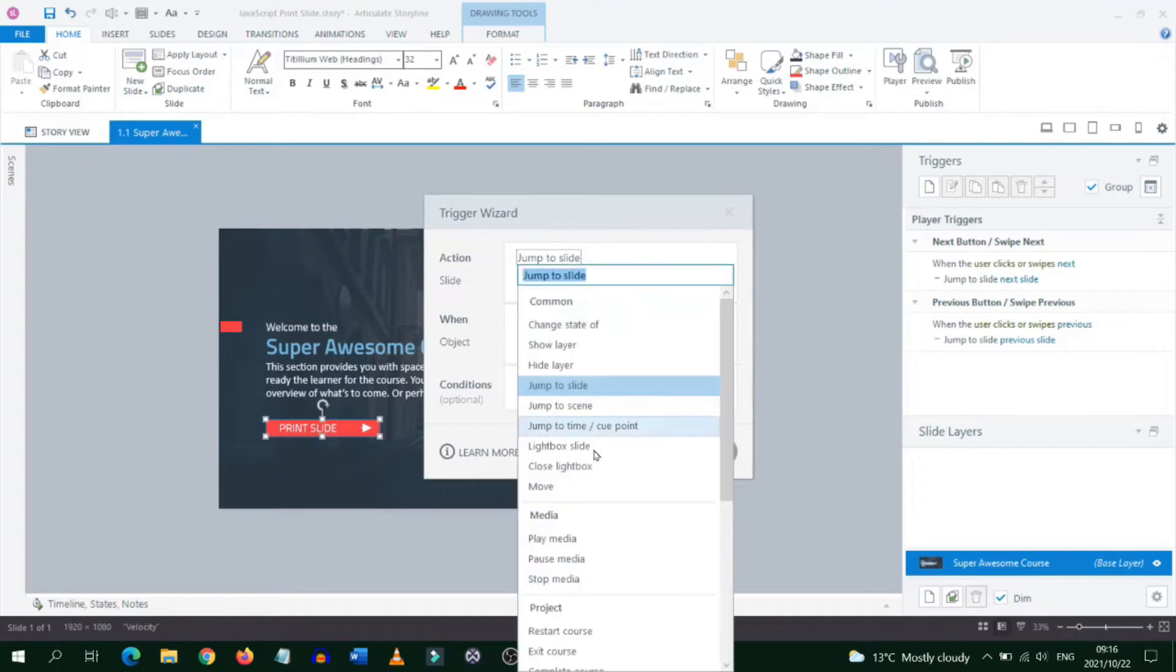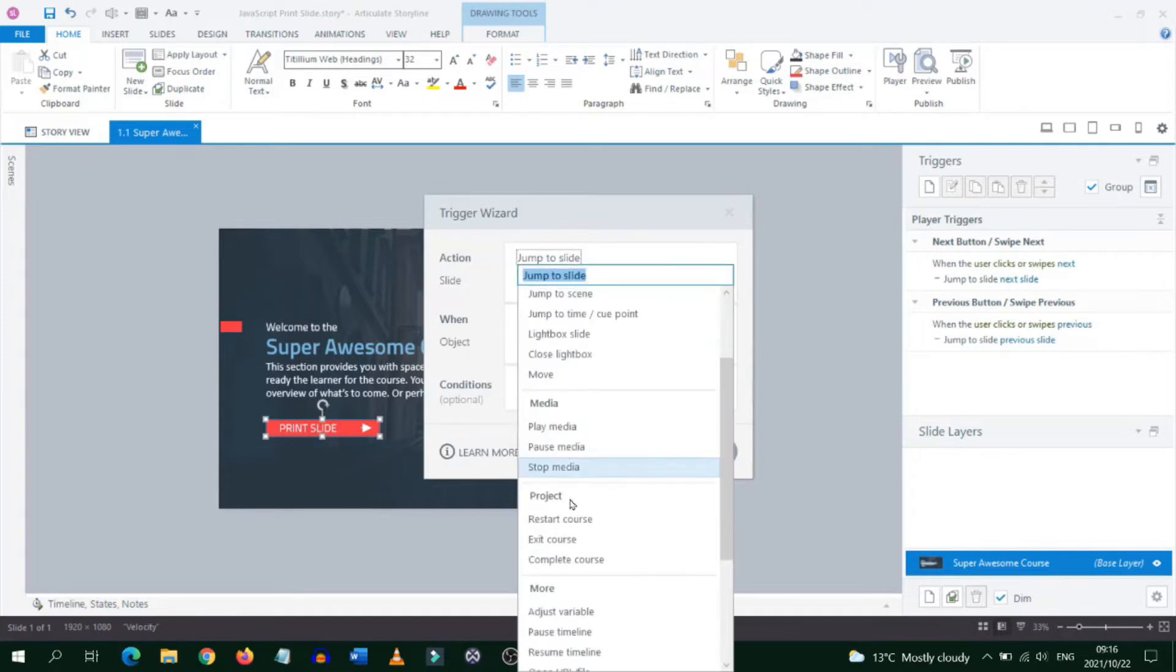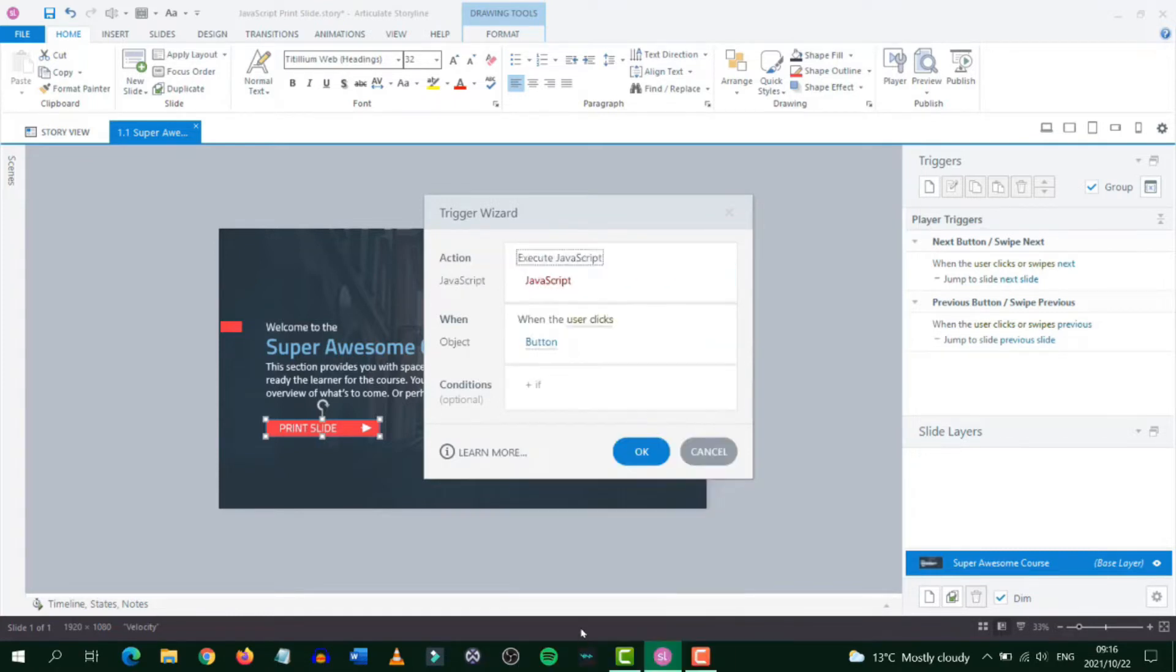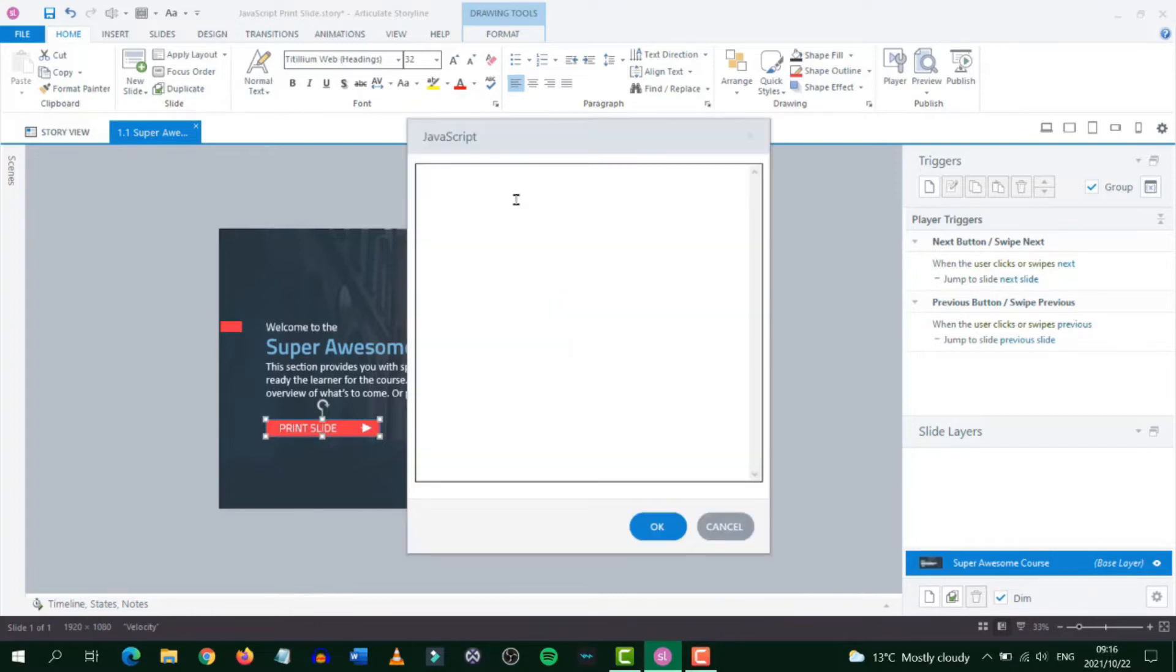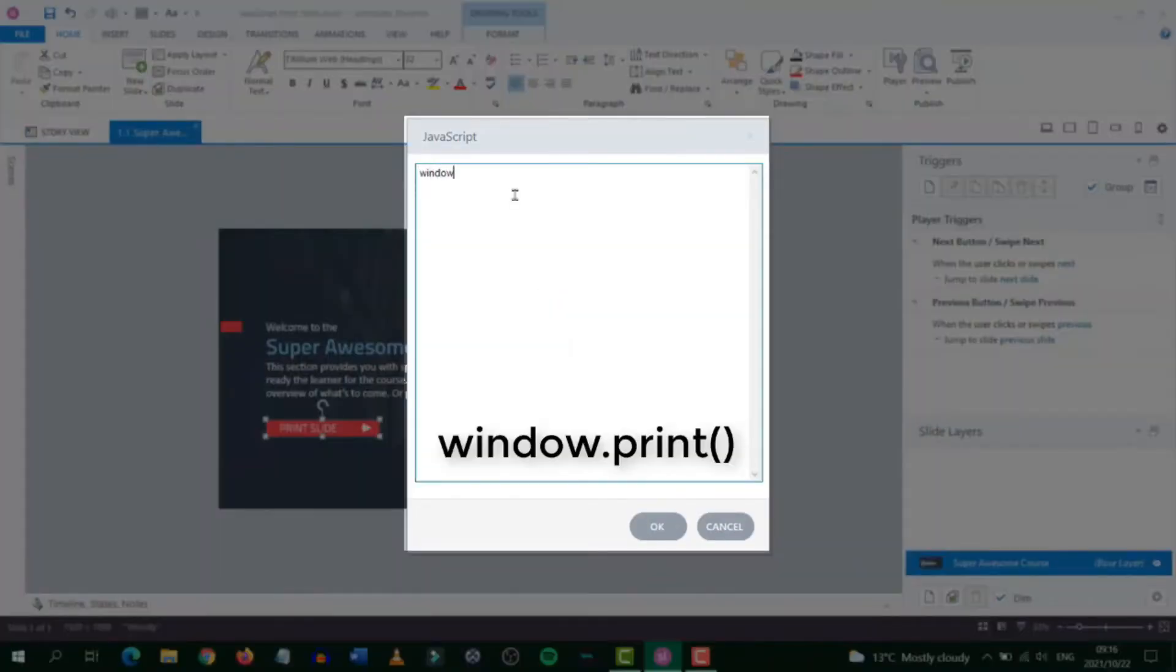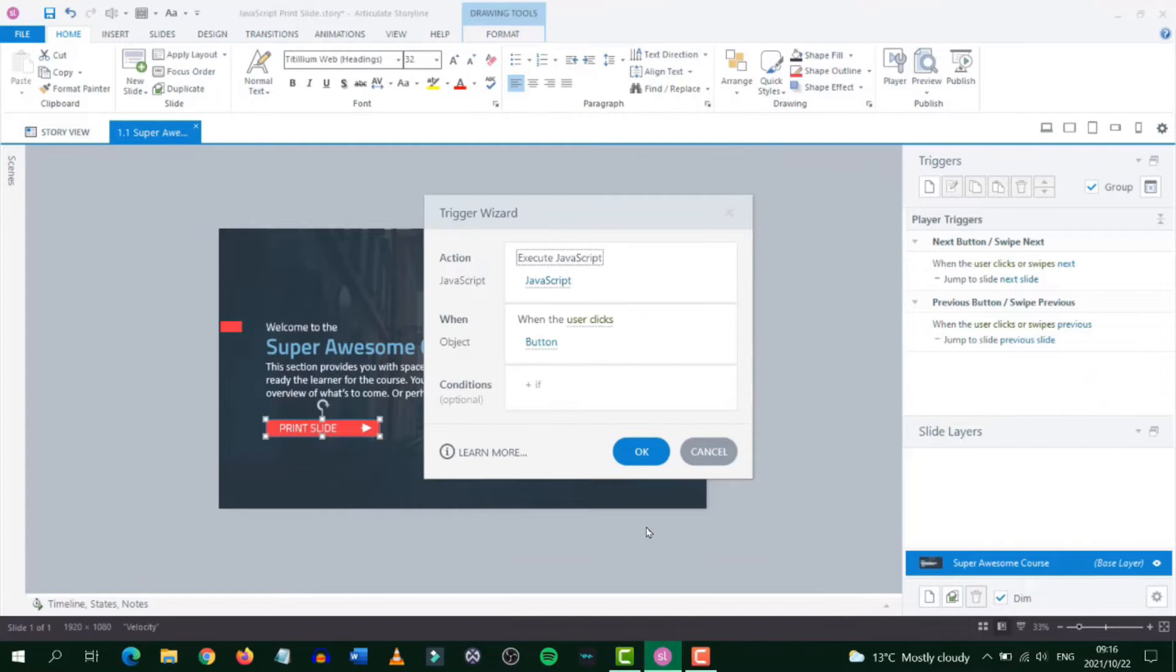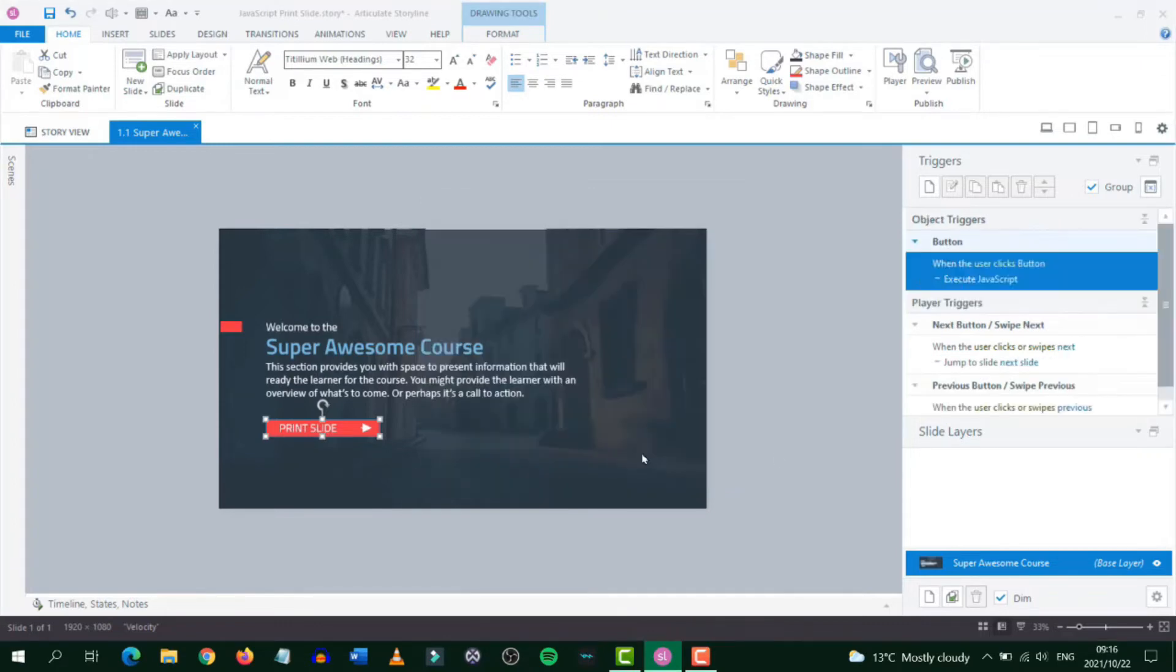Change the action to execute JavaScript, then select JavaScript and enter the code window.print() then you click the OK button. Ensure that it's set to when the user clicks the button that you have selected and then click OK.